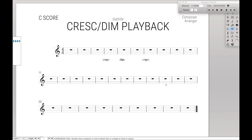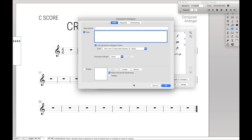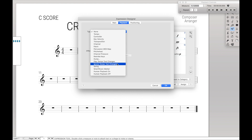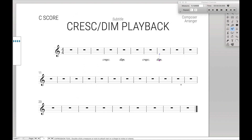You're going to do the exact same thing to get minuendo to play back correctly. With the expression tool, just double click, create dynamic, and then diminuendo dot. Over here to playback, human playback on, and like before you can set value equal to zero or just leave it as it is. Hit OK and assign, and you've now inserted diminuendo that plays back correctly.